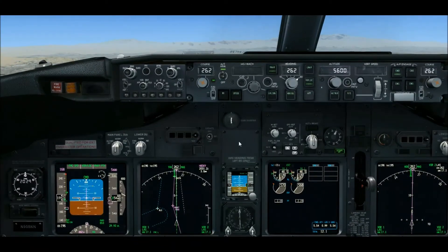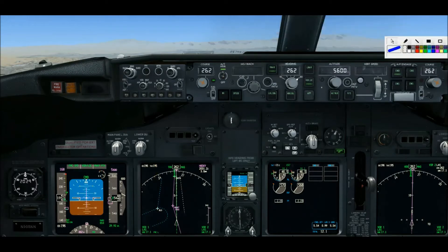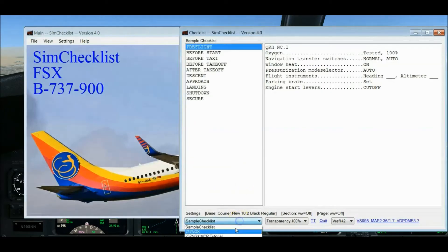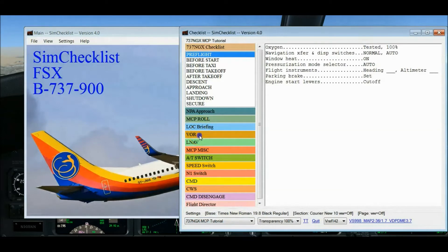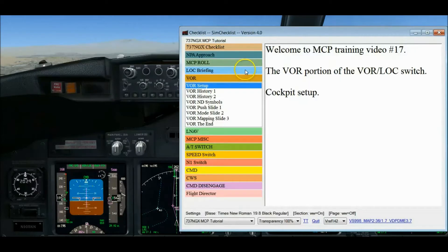Hello and welcome to MCP training video number 17, which is on the VOR portion of the VOR LOC switch. We're in the cockpit so let's get set up and get started. I'm going to start up my screen marker utility, fire up SIM checklist, the tutorial, the VOR section, and minimize the main form. We're all set up and ready to go.